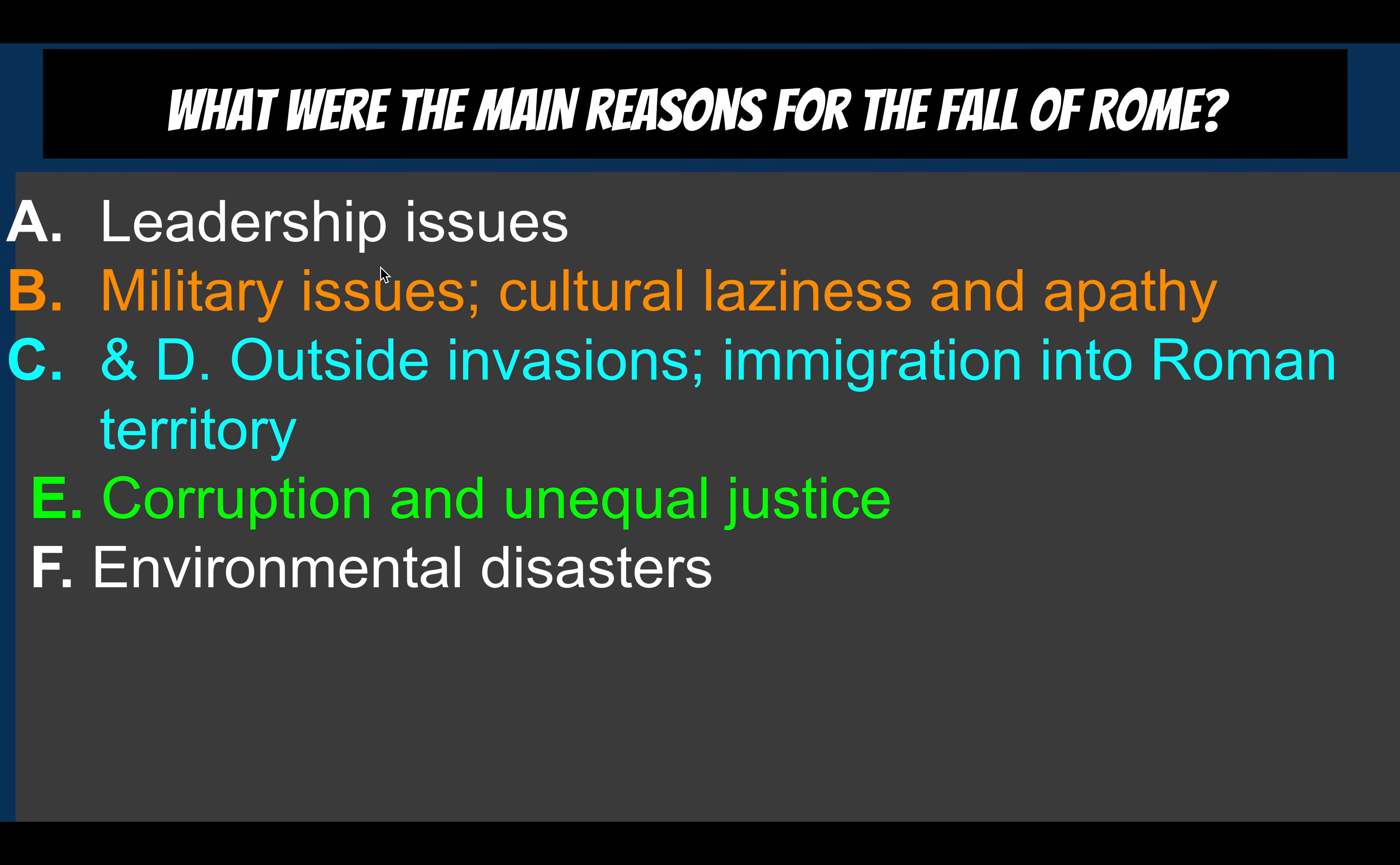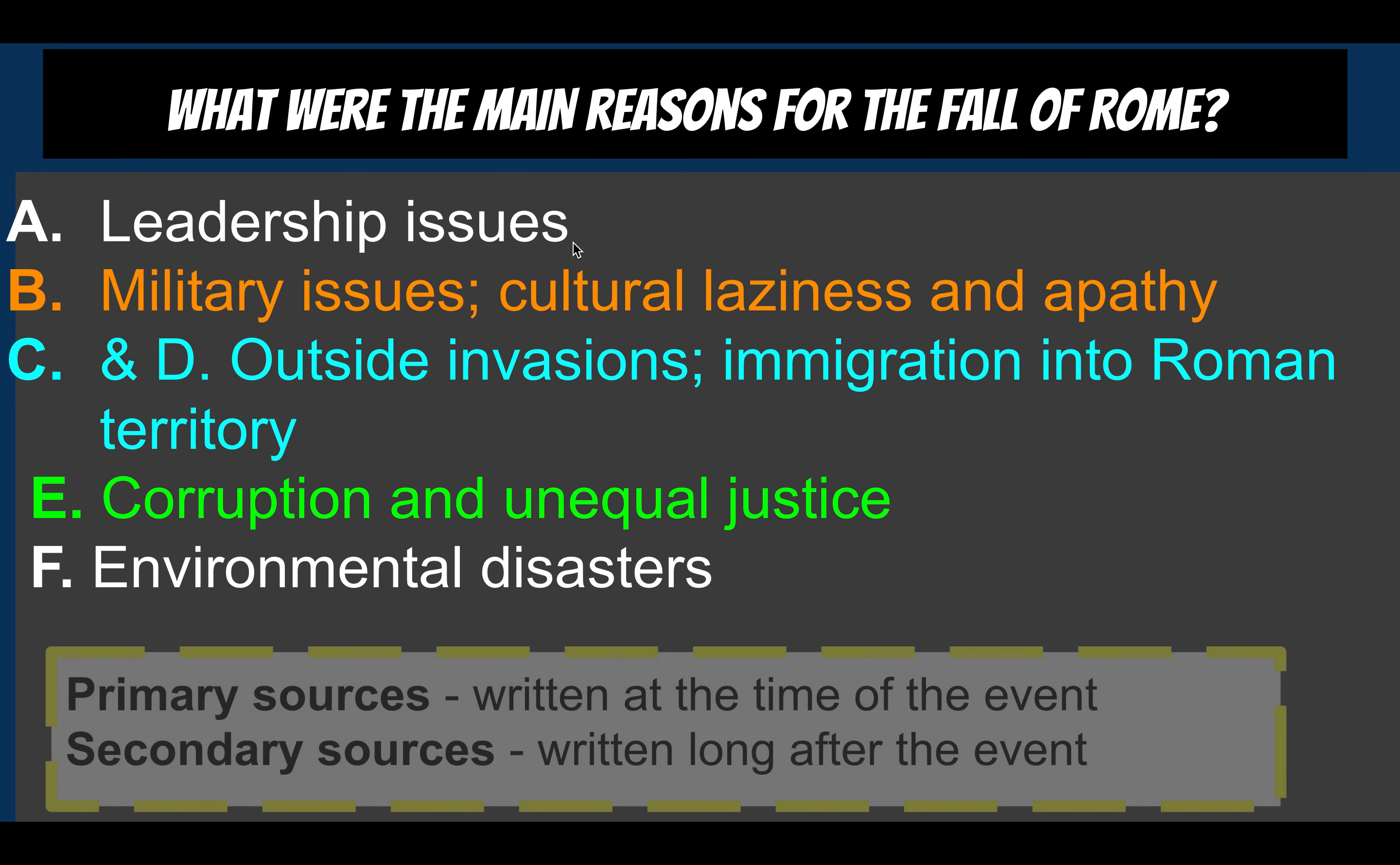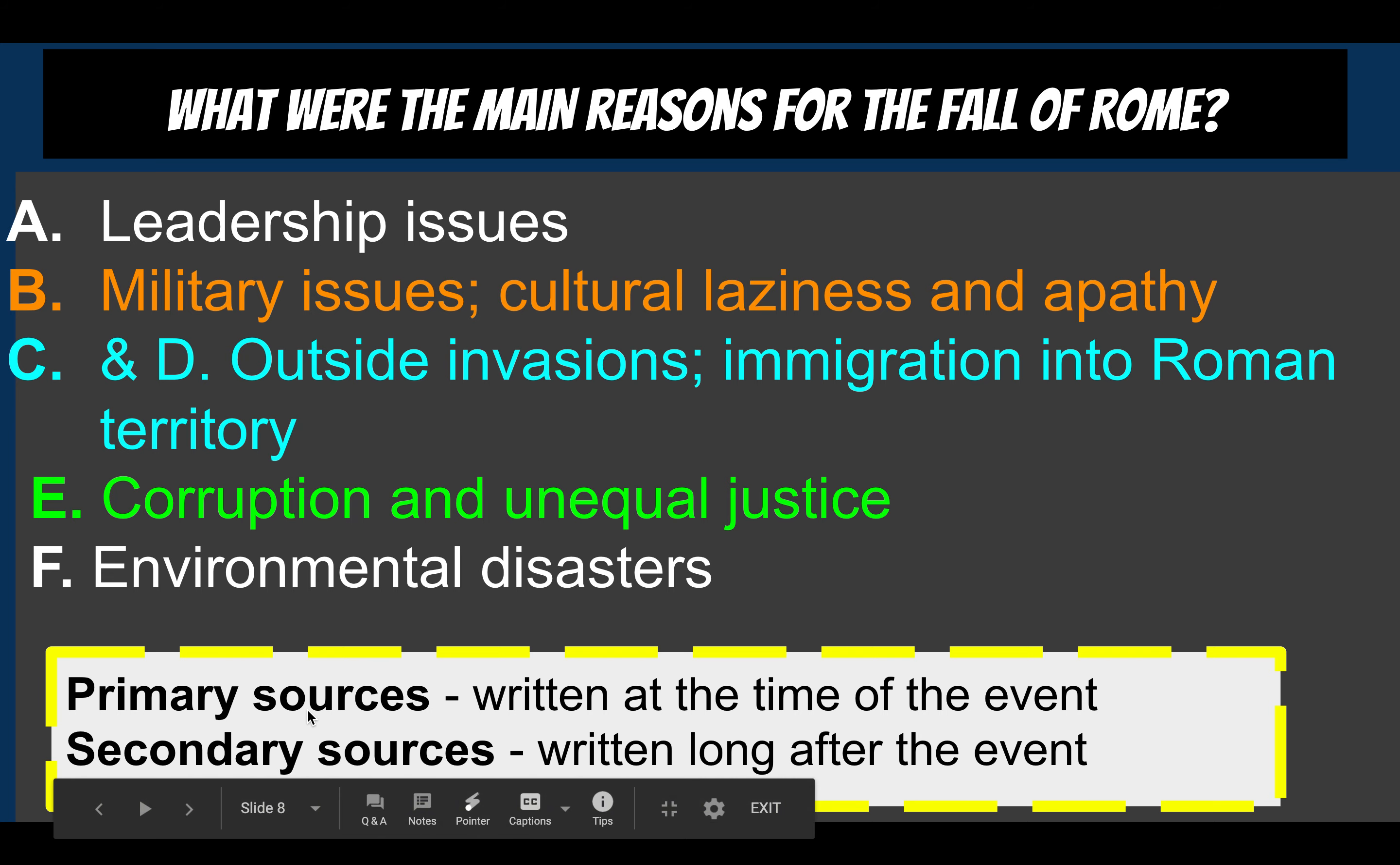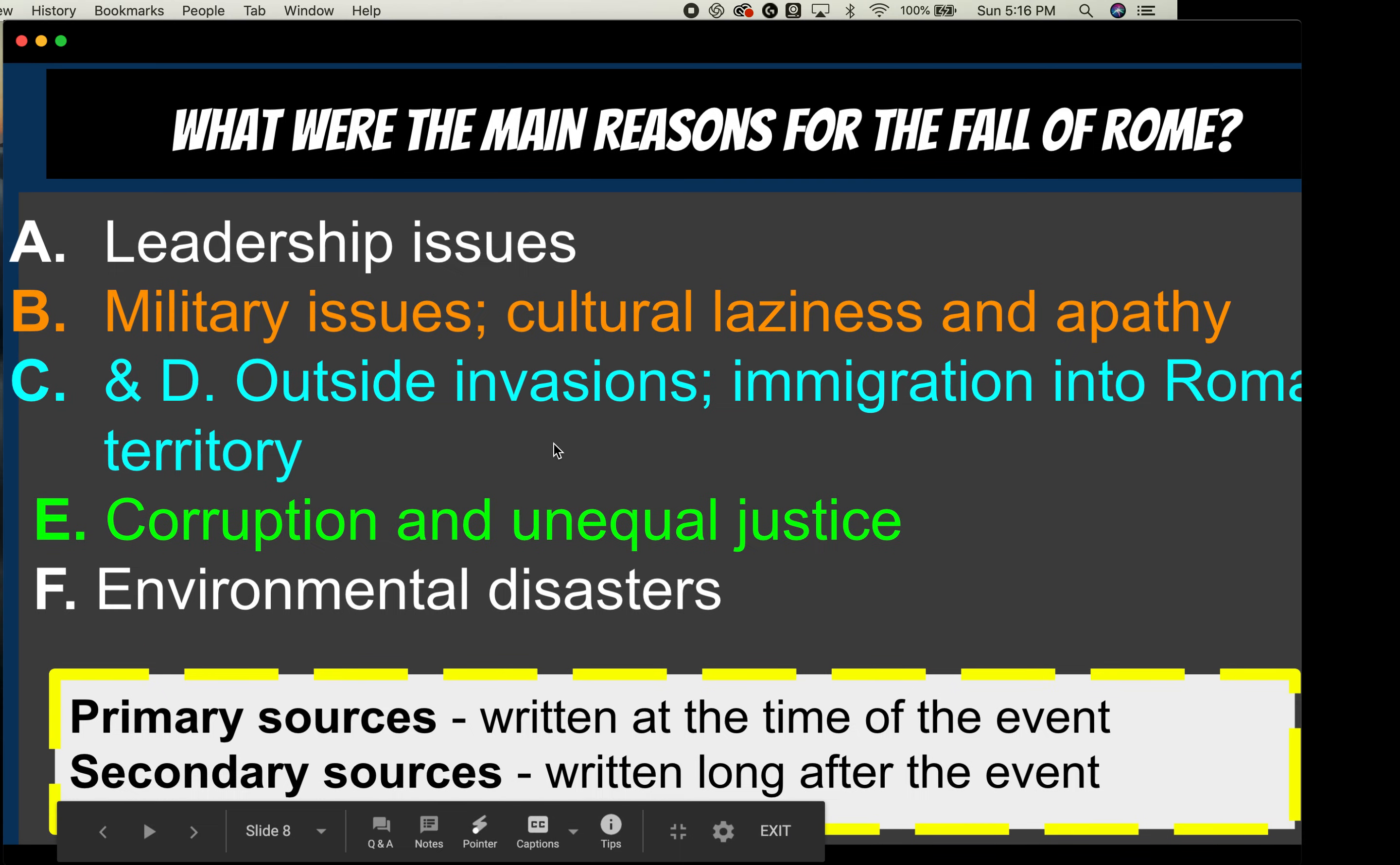And all of these are primary sources and secondary sources.